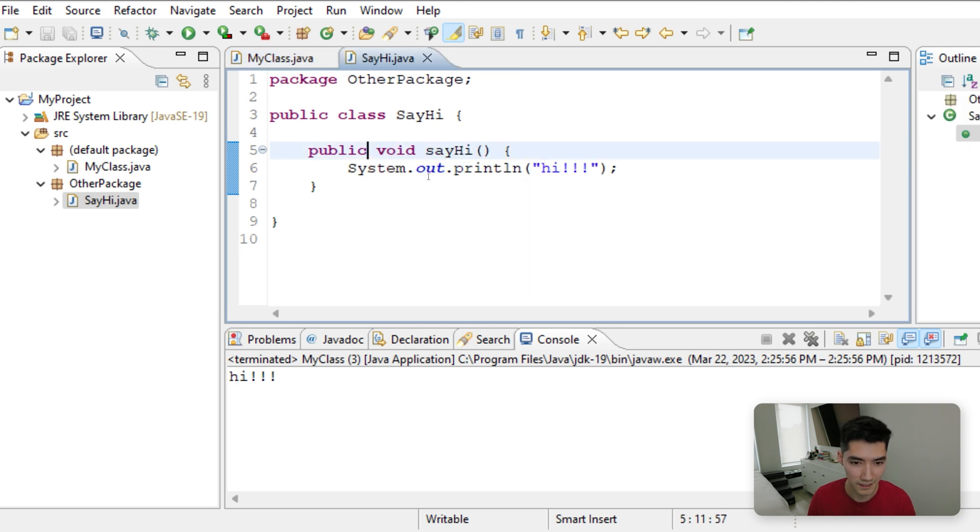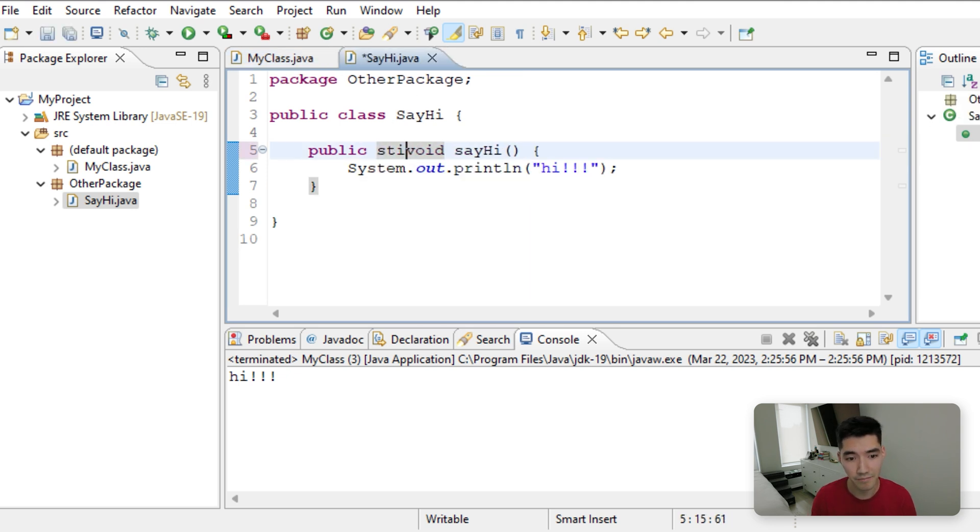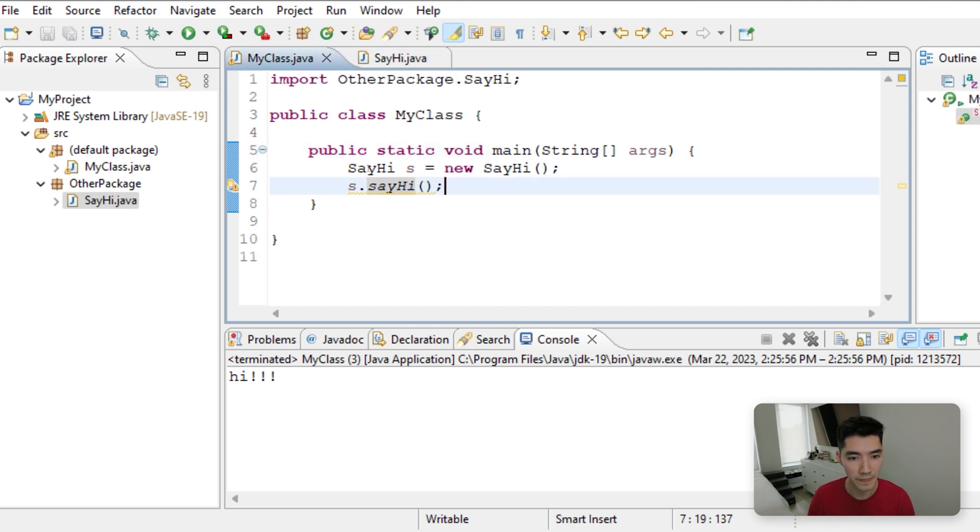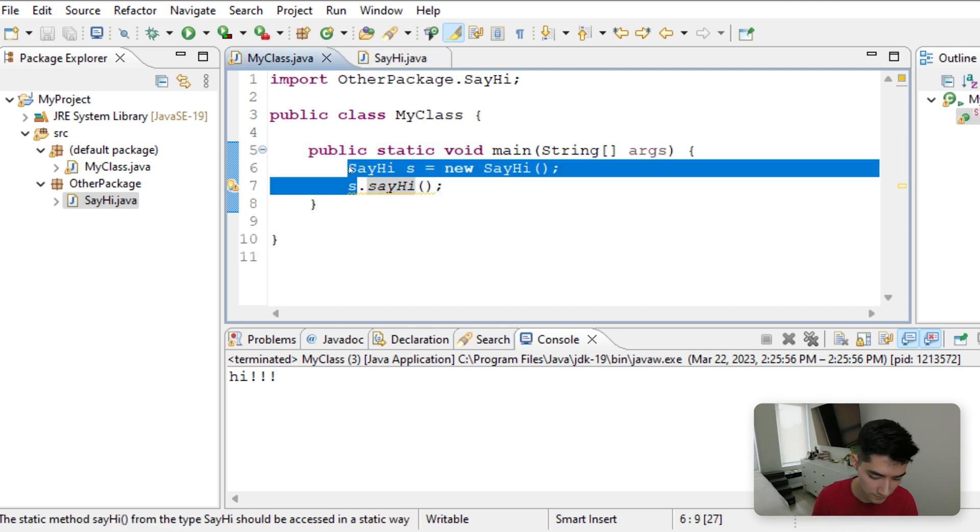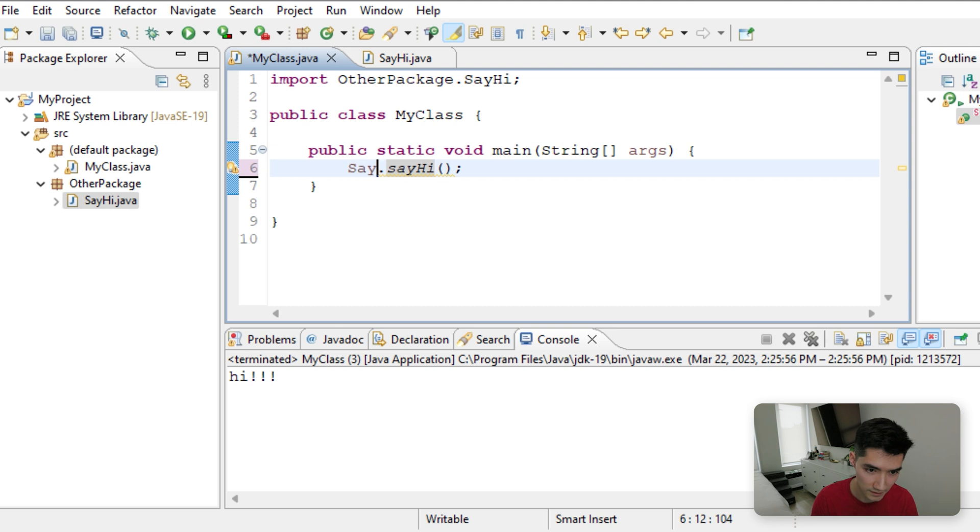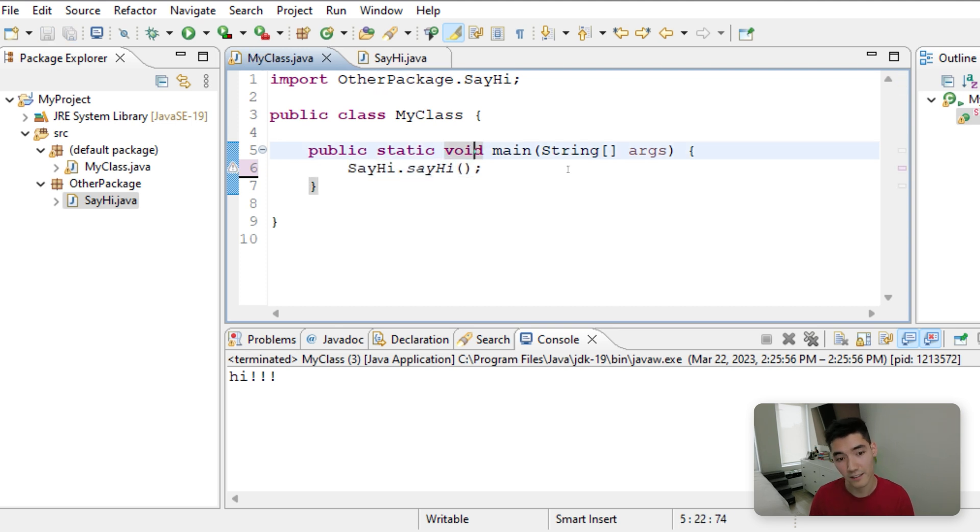Another way to do this is if this was a static method, save it, then we could just call it like this, SayHi dot SayHi, because it's static.